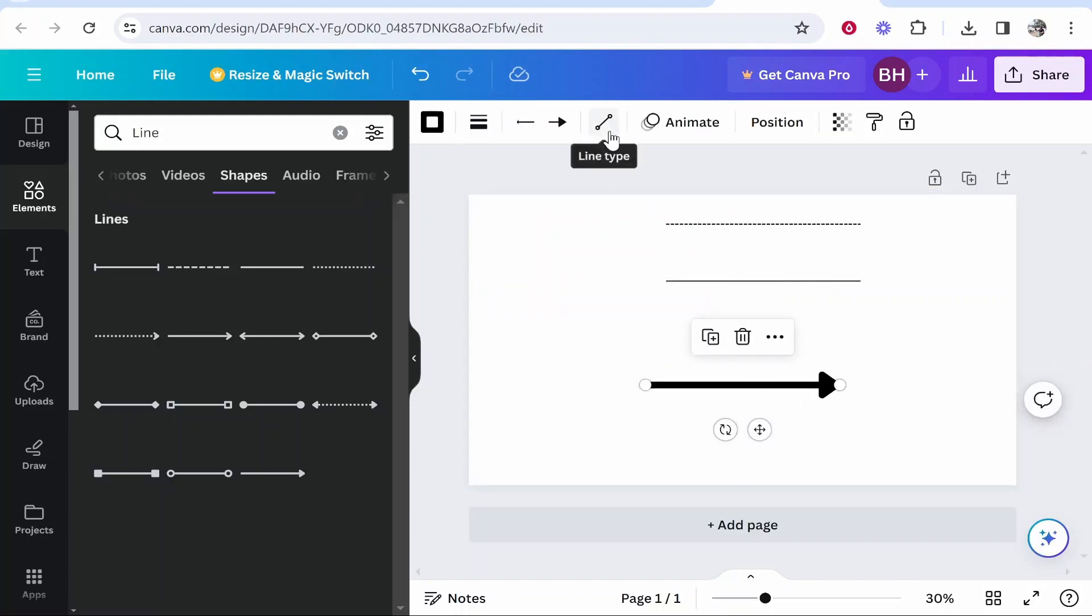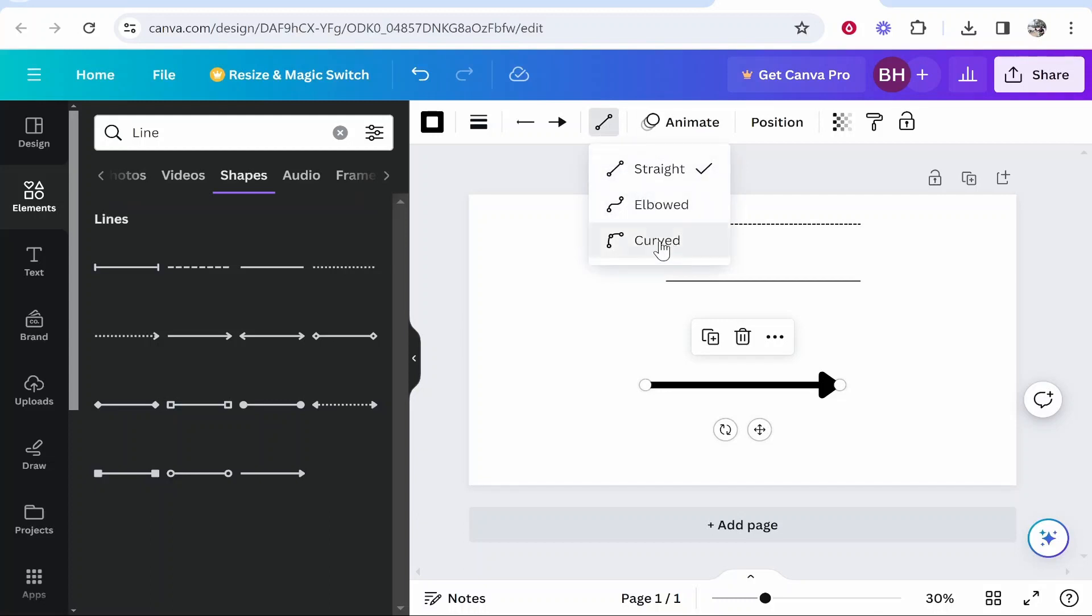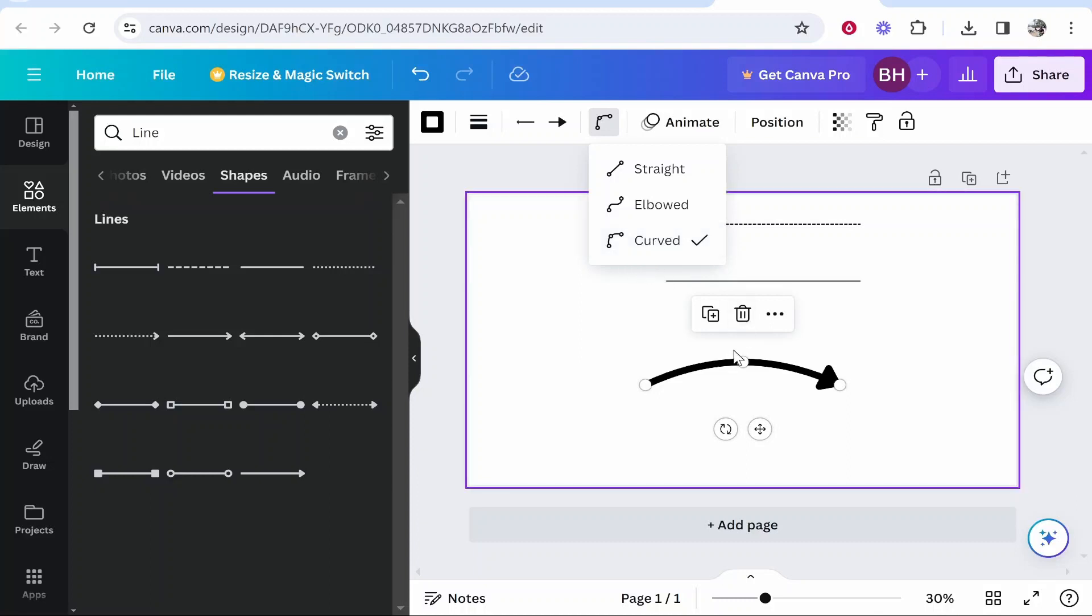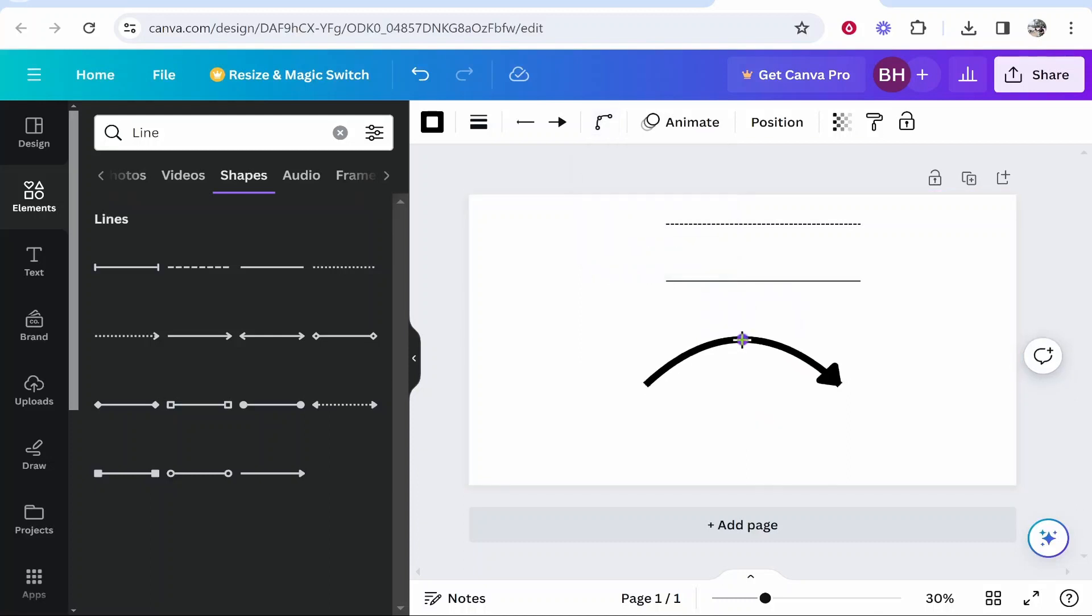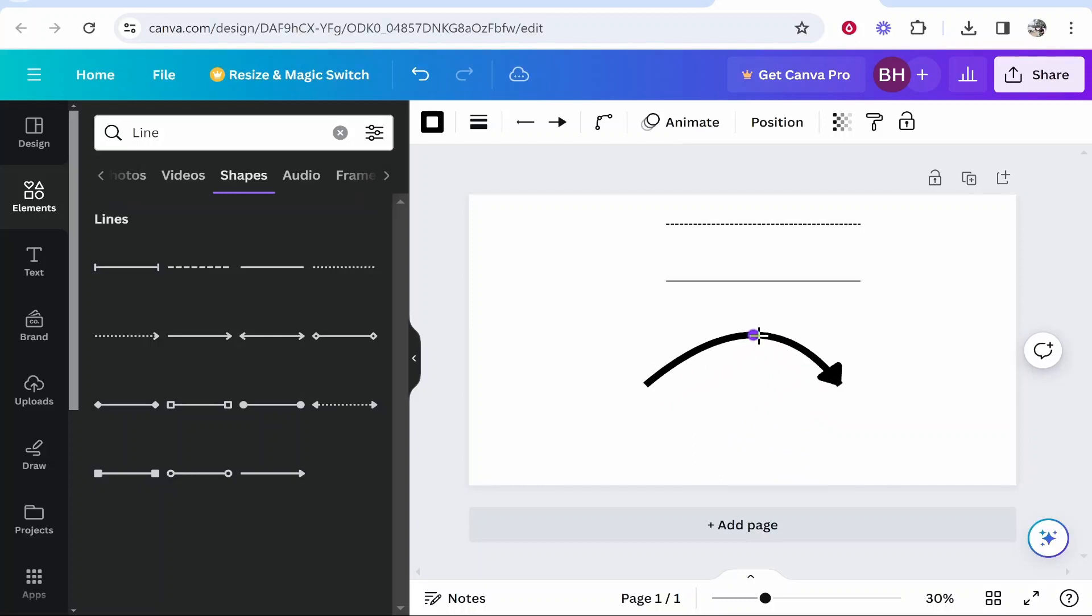And here you can either choose a straight line, an elbowed line or a curved line. So if you check curved you can then drag this middle parting and bend it wherever you need to.